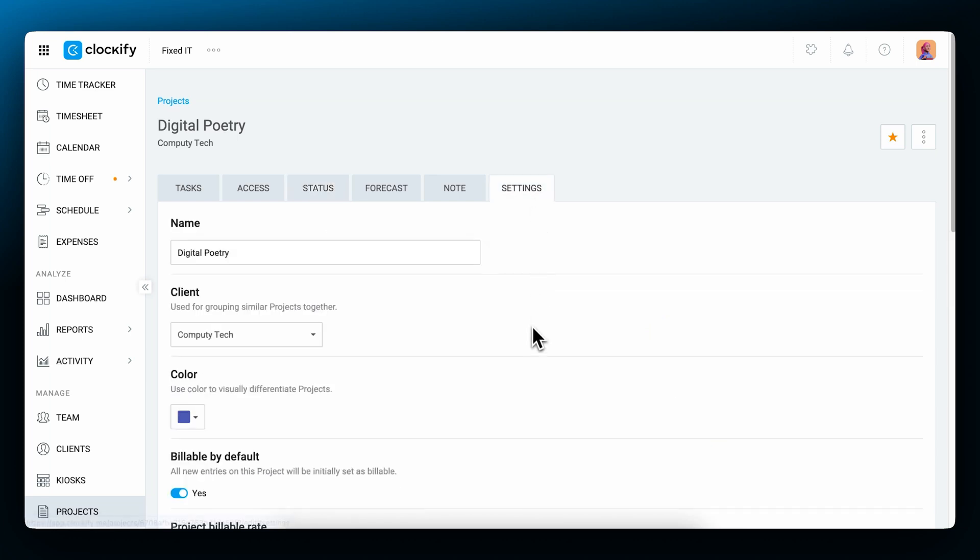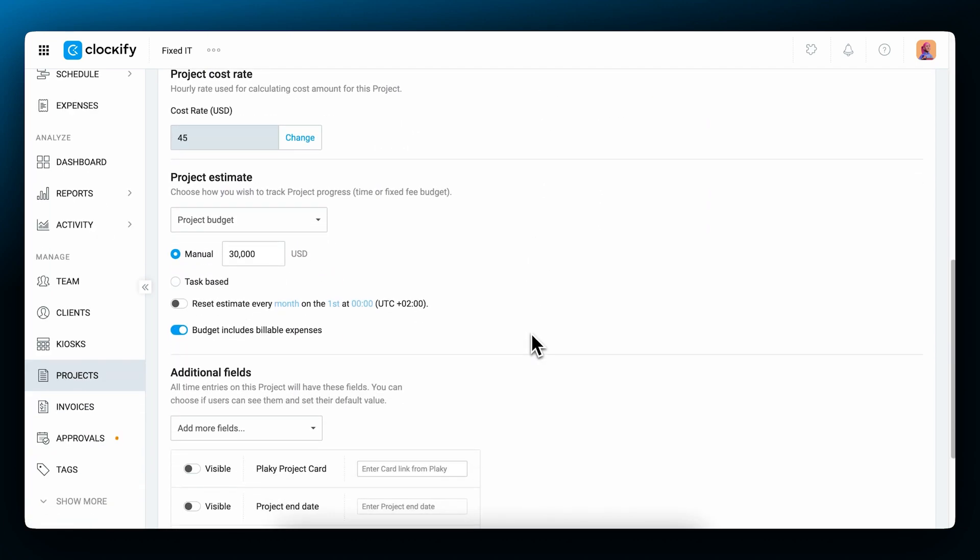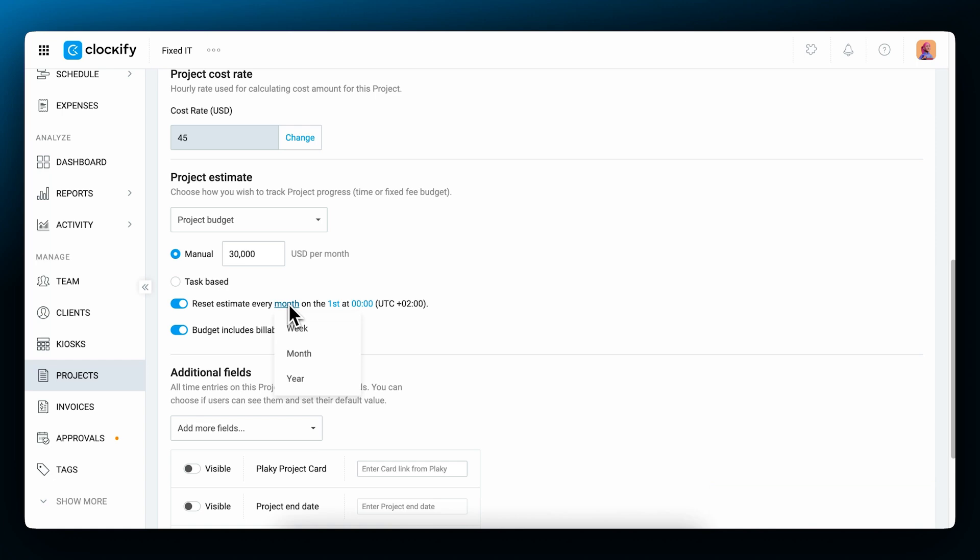Budget estimates for projects are a great way to set clear expectations with clients and accurately track project progress. In a project settings, you can set a total budget for the whole project or it can be task-based. If you're working on retainer projects, you can mark that the estimates reset every month, week, or year. And finally, if the project has additional expenses, the budget can include billable expenses as well, which will then be extracted from the set budget.